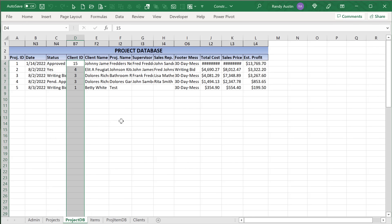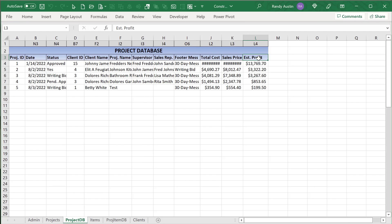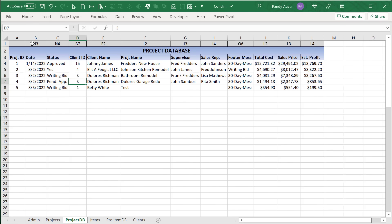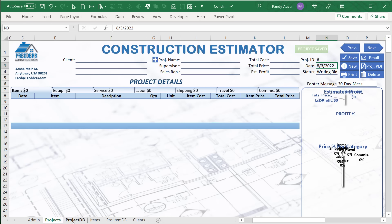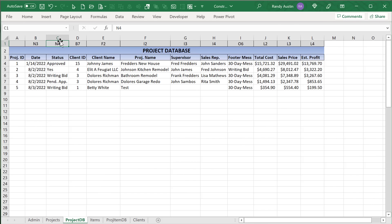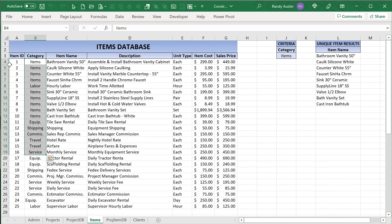We've got a project database where all project information is stored: project ID, date, status, client ID, client name, project name, supervisor, sales representative, footer message used, total cost, sales price, and estimated profit. We're also using data mapping, which helps reduce VBA code to just a few lines. Each column in the database is associated with a specific cell on the project sheet — for example, the date column maps to N3.